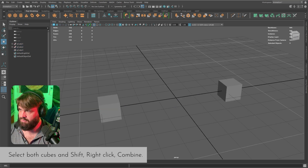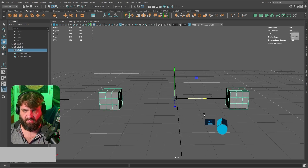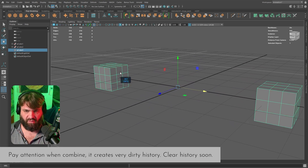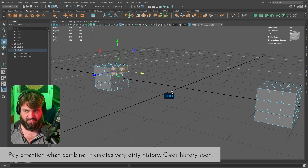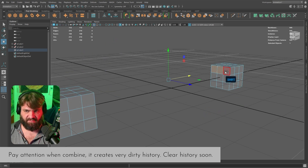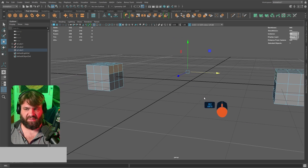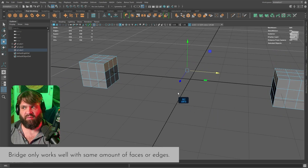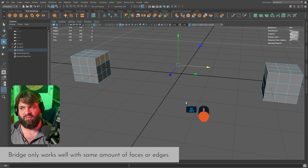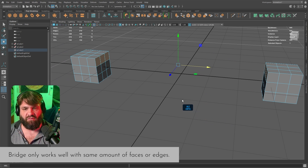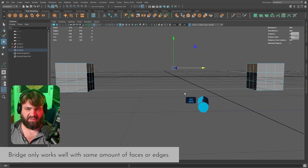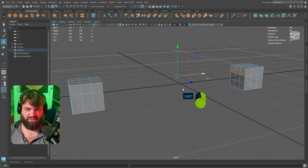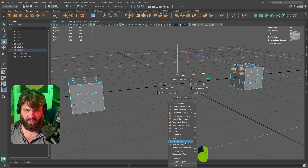Now that we've done the combine, I select just those top three faces on one side, then the matching faces on the other. Note that you need the same number of faces — or the same number of edges — selected on both sides, otherwise bridging won't work. With the matching faces selected, go Shift+Right-Click and select Bridge Faces.